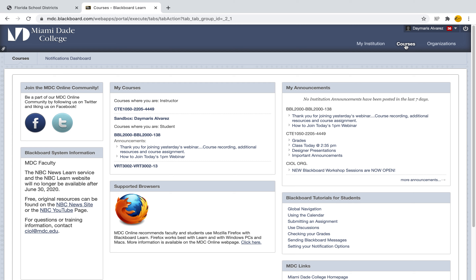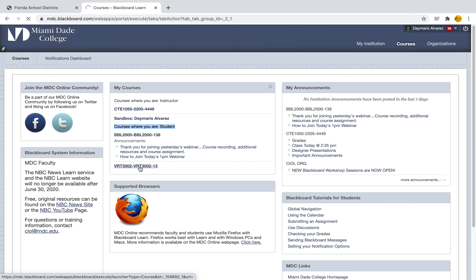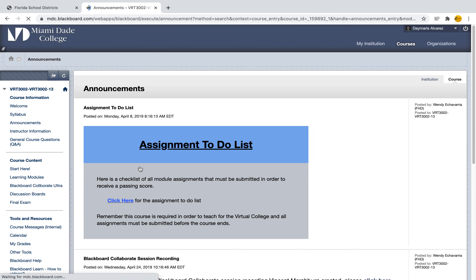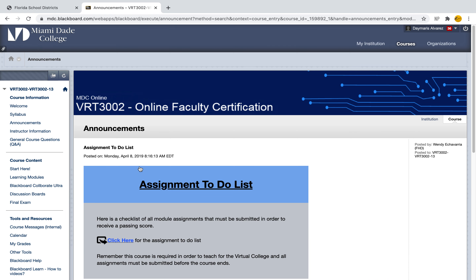Now when you're here you want to look for the course where you want to find your grades. Here I'm going to look for a course where I am a student, because of course I'm an instructor as well. When I select that course it's going to open up to the home page, and here I can see my home page.